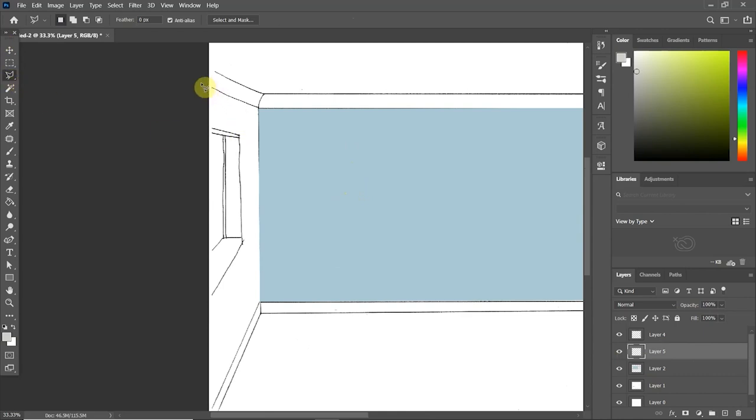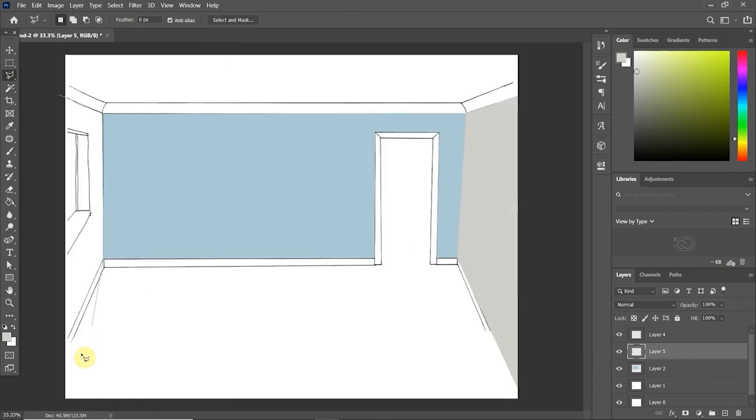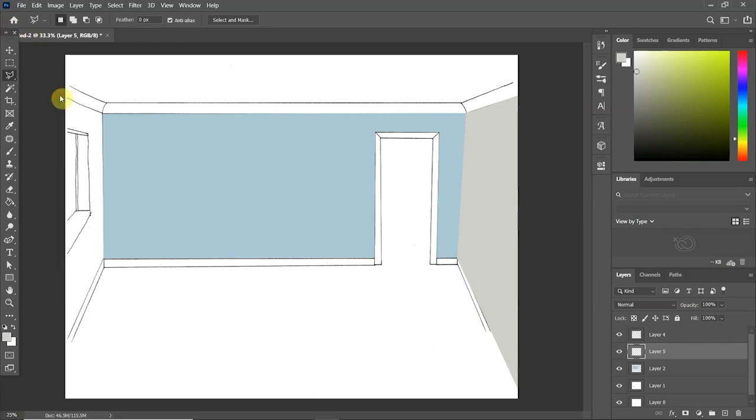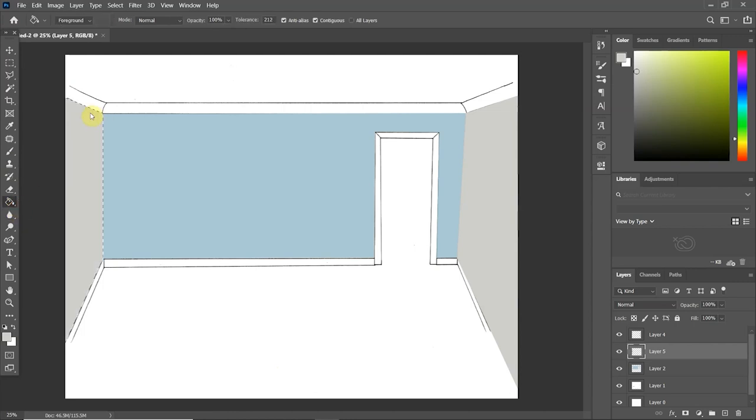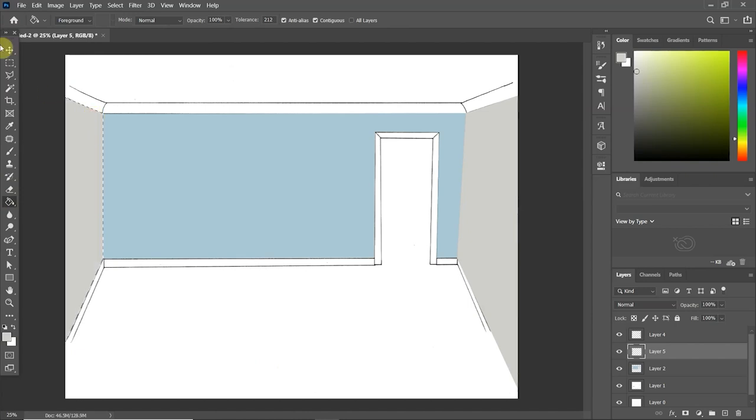So the blue wall currently is on a separate layer, the line work is on a separate layer, and now the grey wall is on its own layer. Because honestly, things in Photoshop can get quite confusing if you start to merge everything and you then can't really go back if you want to change something. So let me just do the wall on the left side and this one has a window within the wall.